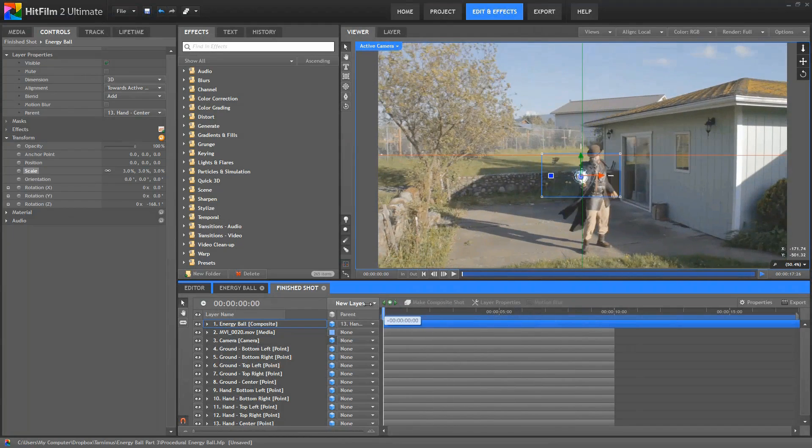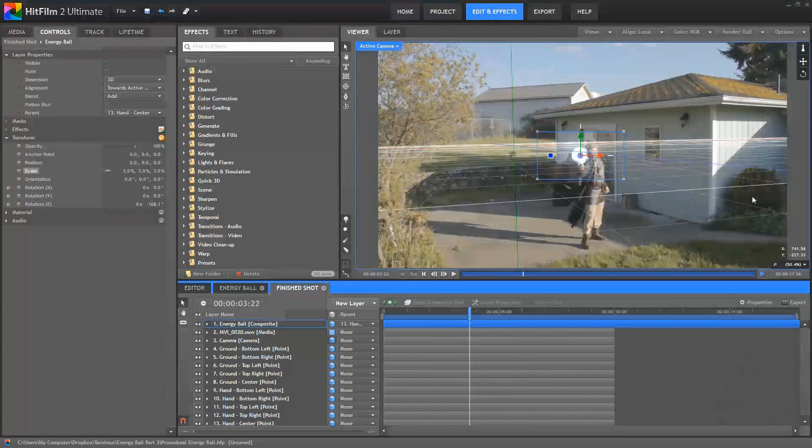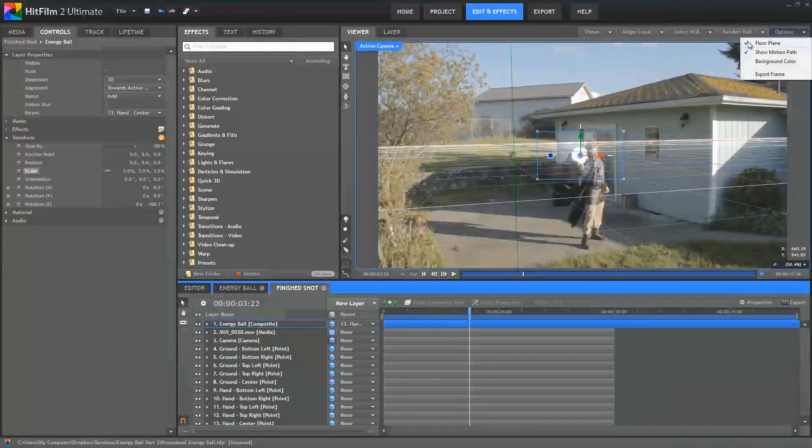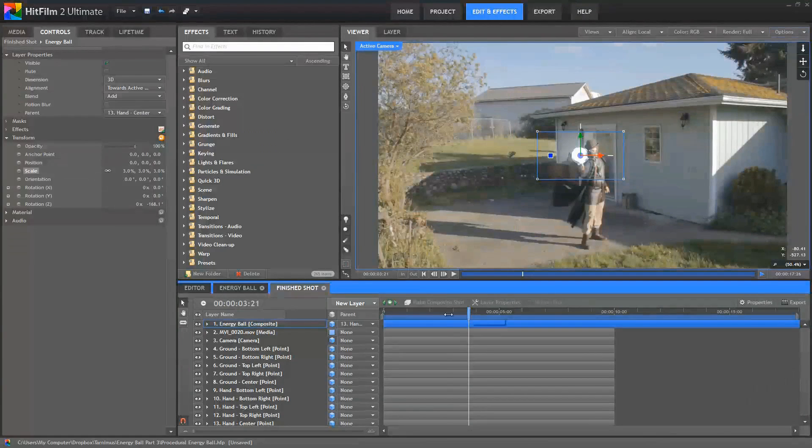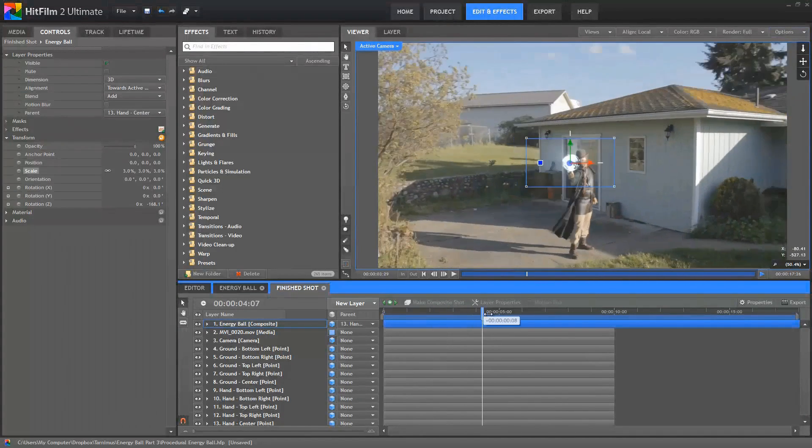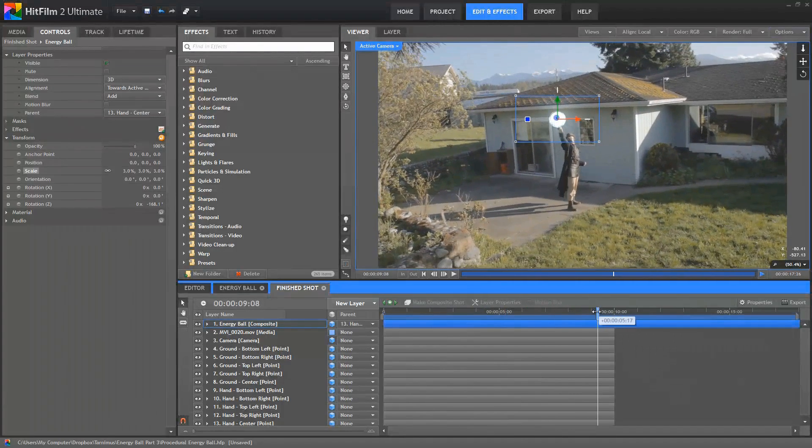Now we've got this floor plane set up because we have a 3D camera, and that's not really relevant to what we're doing. So up in the Options, let's just uncheck the Floor Plane option to hide that, so that it's out of our way. And now you can see how that effect is nicely tracked into the footage.